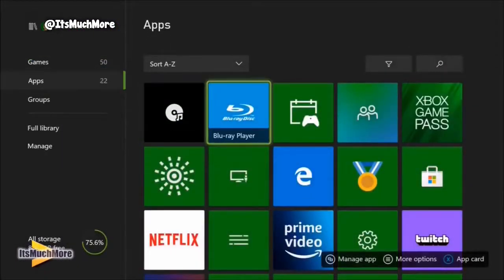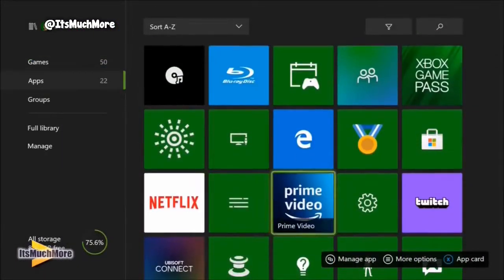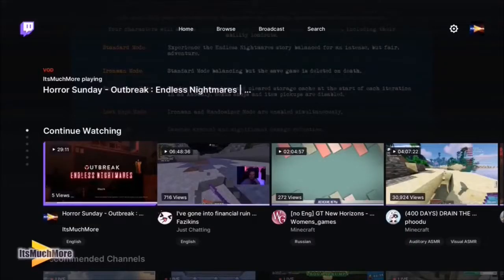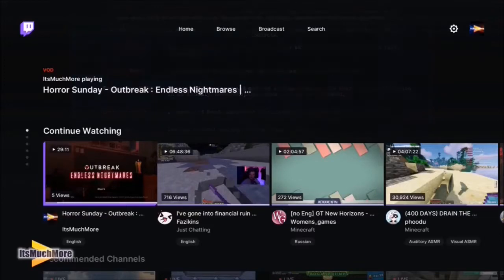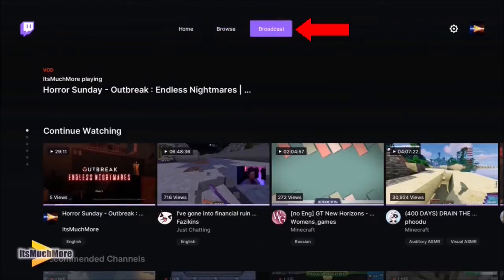Go on the Apps and there you find Twitch. Here it would either ask you to log in or sign up to a Twitch account, which we've already done, so we don't need to do that now, but this is what you'll be greeted with. This is the home section of the Twitch app on Xbox One, so what you need to do is go on the Broadcast tab at the top.